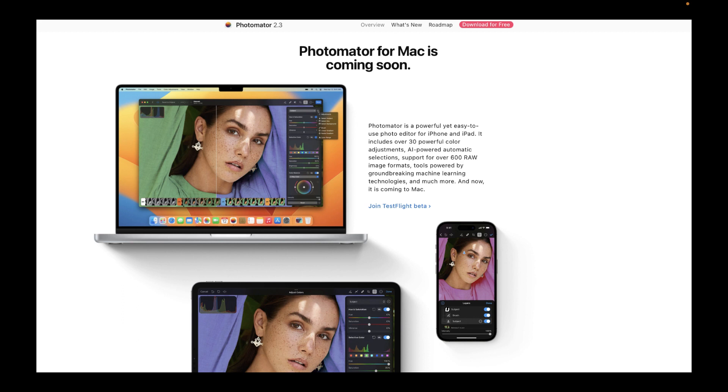But if this release is any indication, the future is very bright with Photomator. Well, that's all for the new Photomator 2.3. Do let me know in the comments what you think of Photomator, if you have tried using it. Congratulations to the Pixelmator team for another game-changing update.